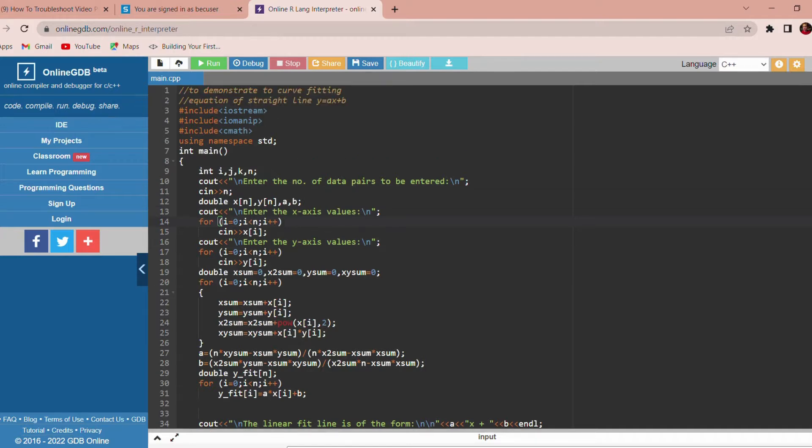This is the code to get the values of a and b. We have to run it in an online compiler. These are the header files that we are used in the program.